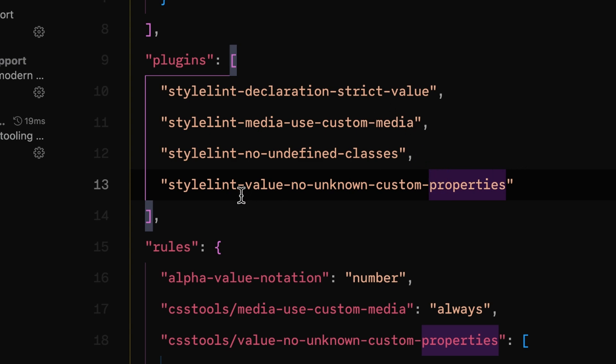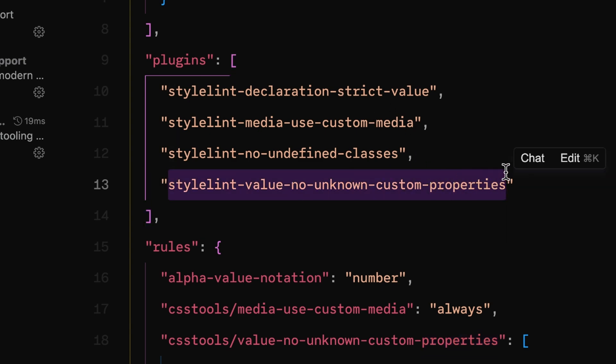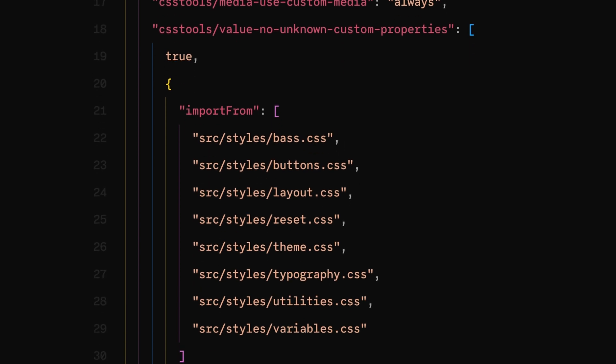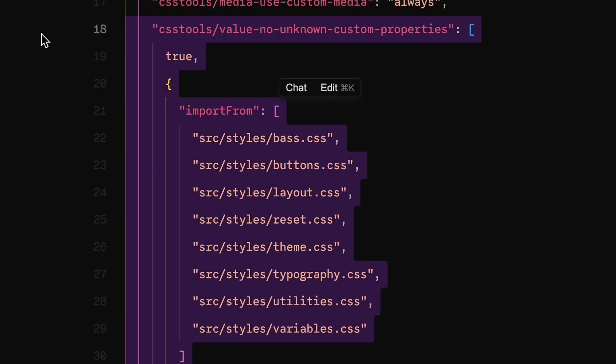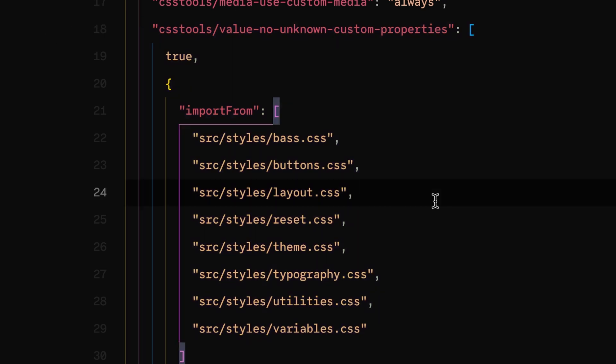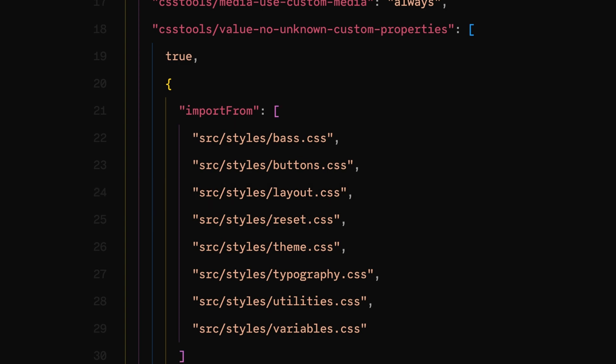Starting with no-unknown-custom-properties: through this config it looks at your files to see where your custom properties are defined. If those custom properties are not defined and you're trying to use them in your CSS, it's going to give you an error. Anytime you're trying to use a CSS variable that is not defined within the system, it errors — we don't want people tossing in potentially unknown CSS variables.